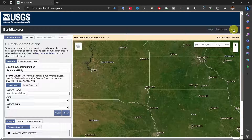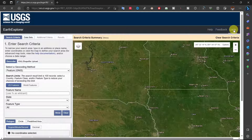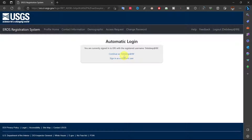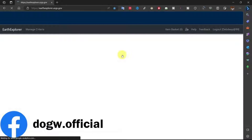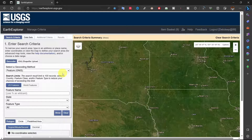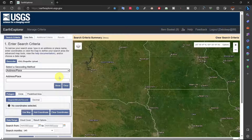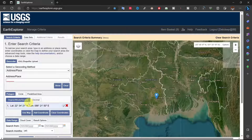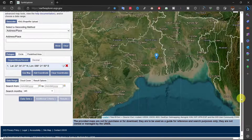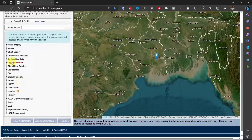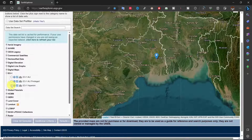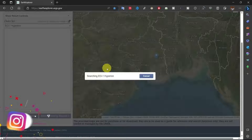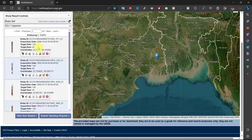Go to USGS Earth Explorer and sign in with your account. Search your location and click on Data Sets. Select the EO-1 Hyperion mission and search. All available images will show on screen. Select your required image and click on Download.